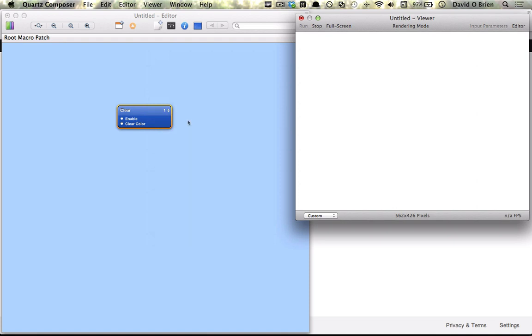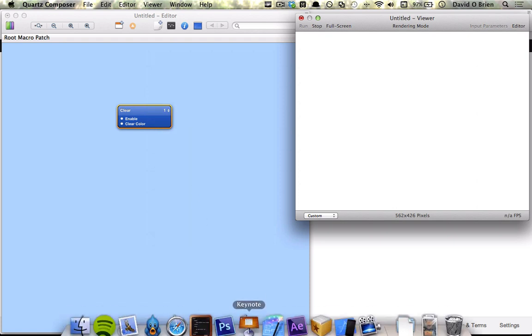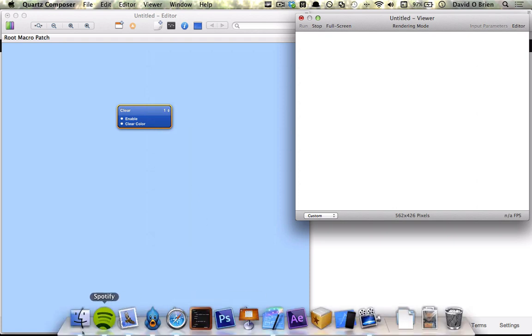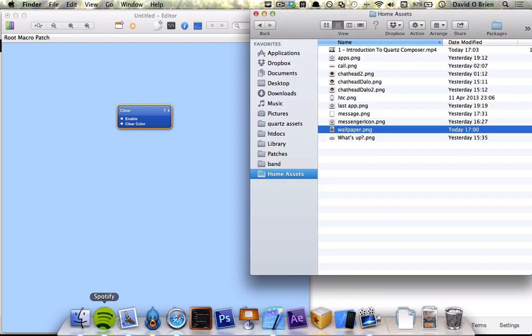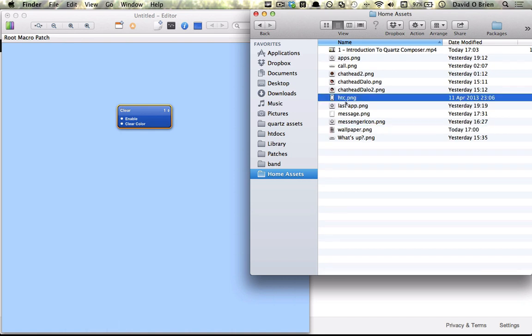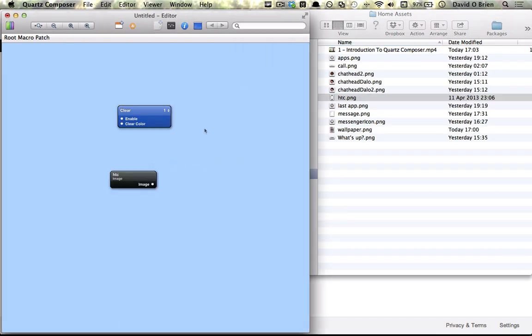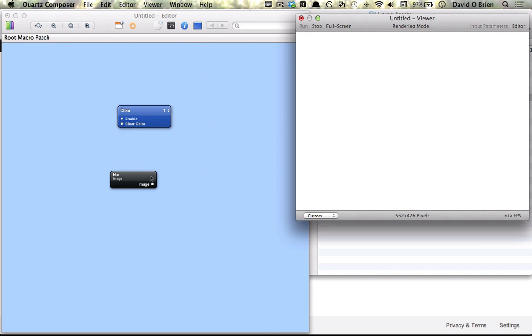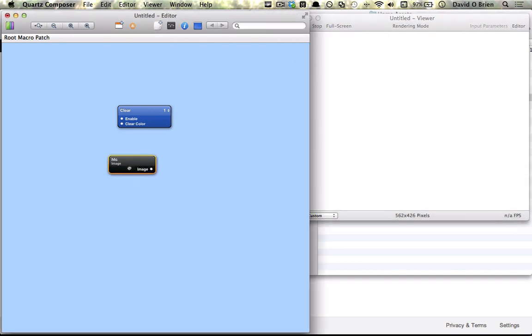Next we want to add a phone. I'm going to put a link in the description with a downloadable folder which will have all these assets for you. We want to find HTC, drag it on and as you can see we get a little image patch.